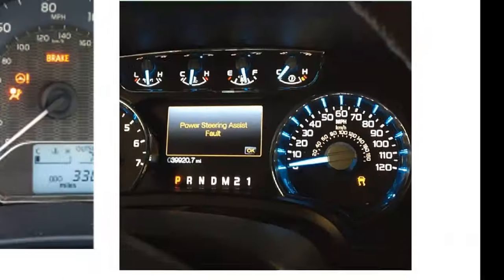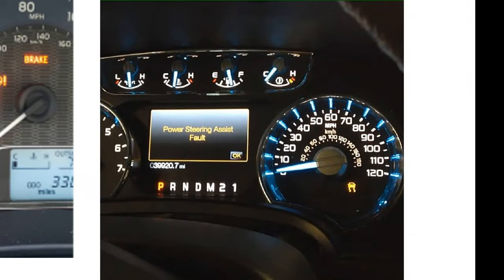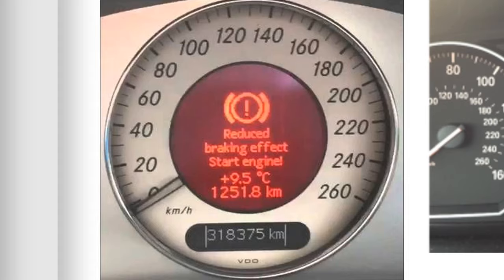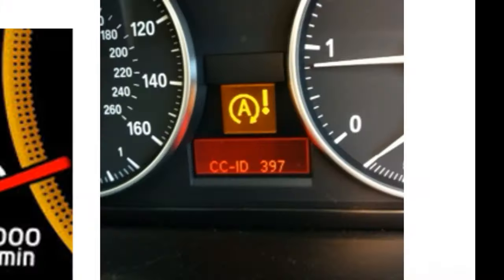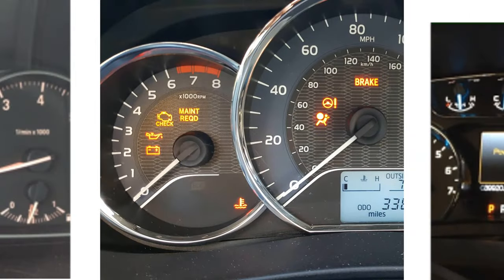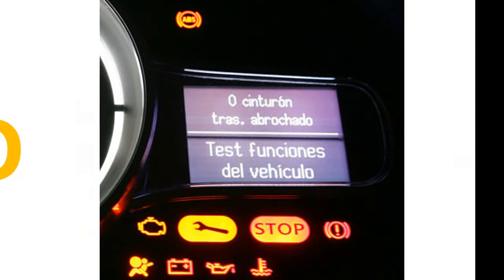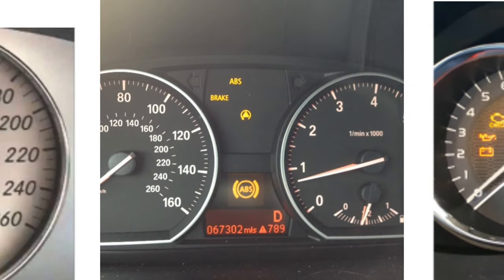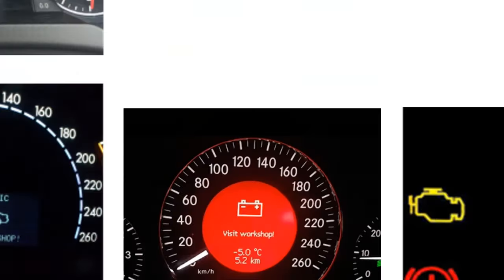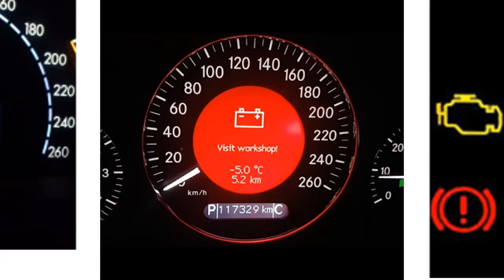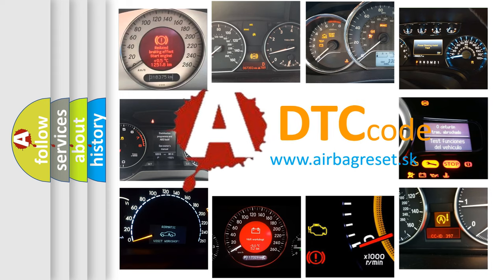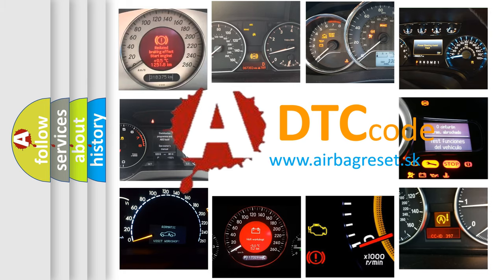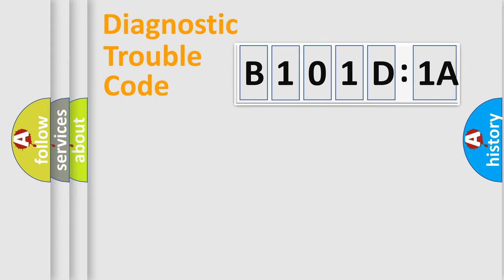Welcome to this video. Are you interested in why your vehicle diagnosis displays B101D1A? How is the error code interpreted by the vehicle? What does B101D1A mean, or how to correct this fault? Today we will find answers to these questions together. Let's do this.